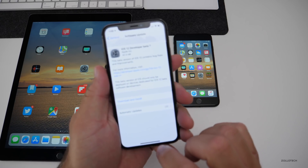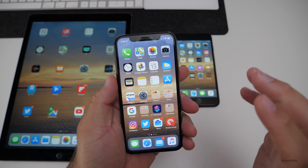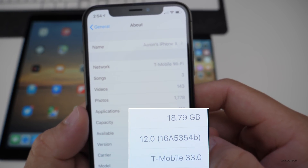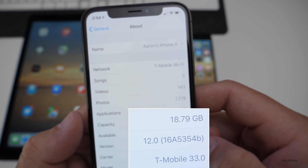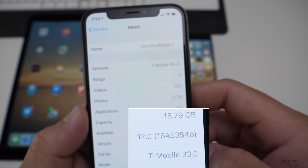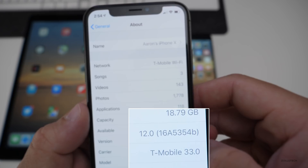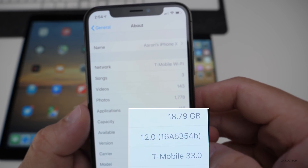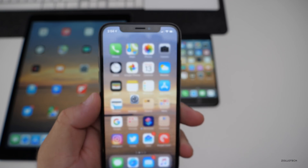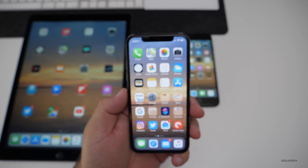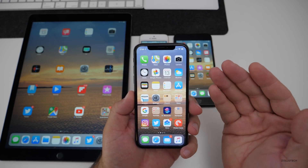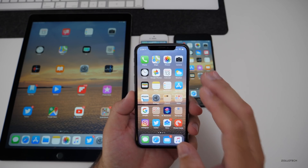Let's take a look at the build number and then talk about what's new. This build is 16A5354B, and as we get closer to the final, this last letter — as we get closer to A — usually signifies that we're getting close to the last build. There may be a few more before it releases in September.